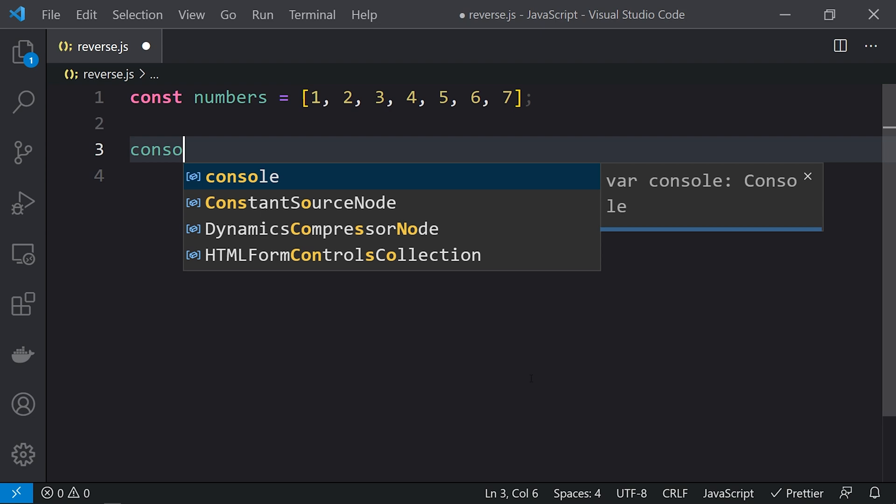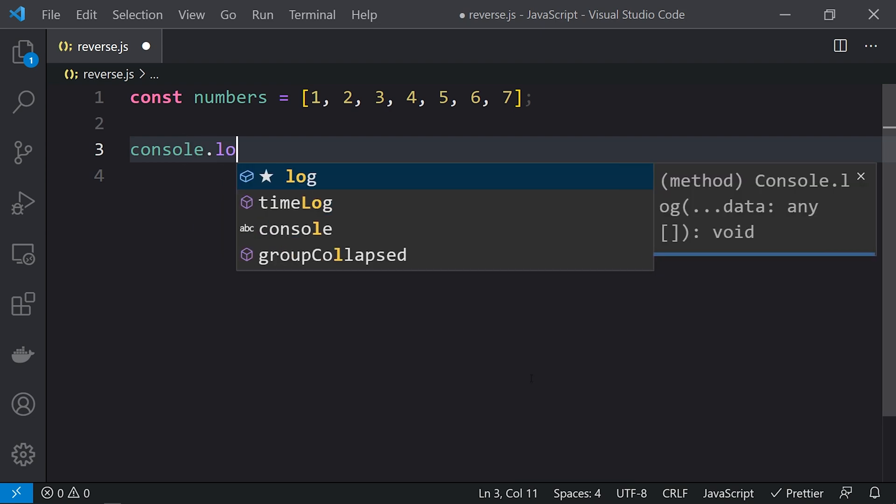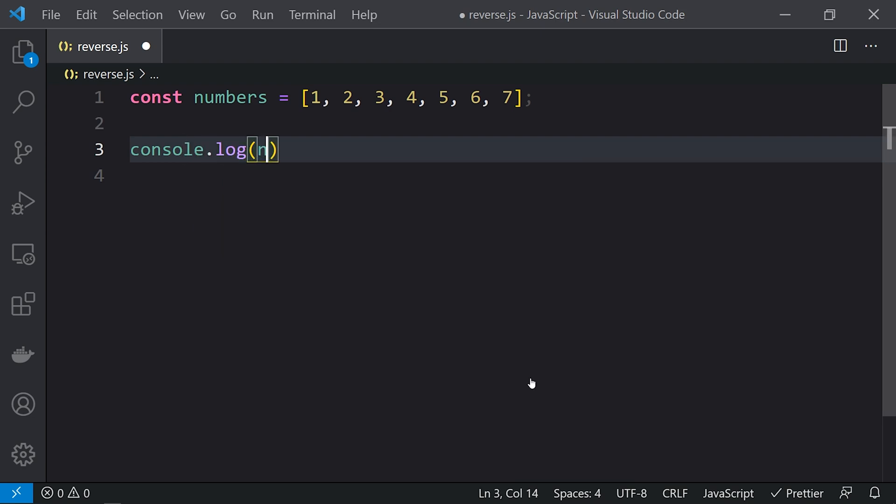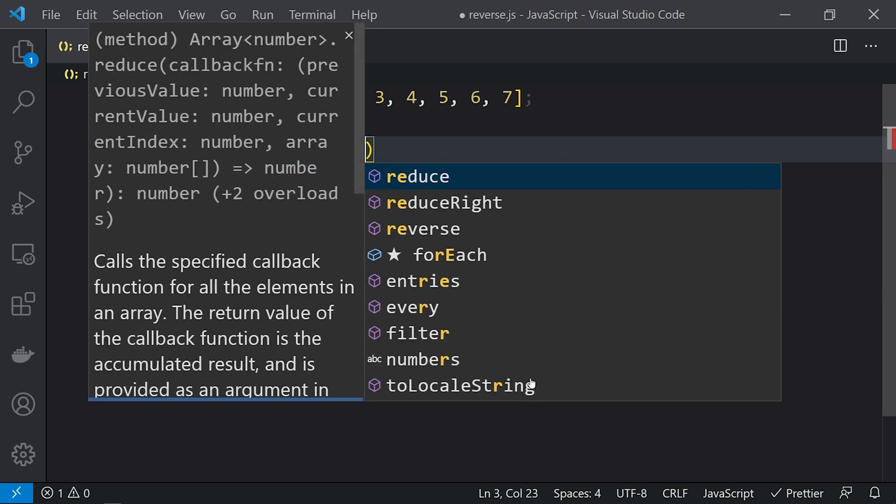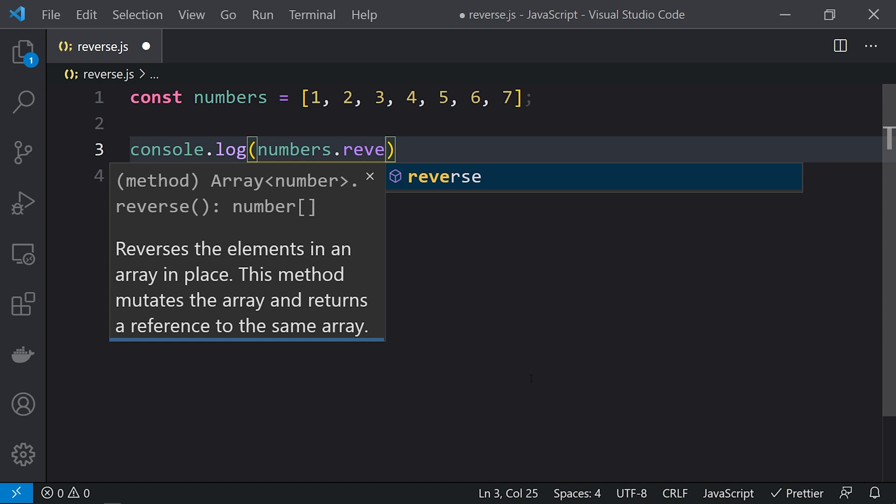Let me print this to the console: console.log(numbers.reverse). Here you can see the definition of reverse: it reverses the elements in an array in place. This method mutates the array and returns a reference to the same array. We need to understand that this reverse function is a destructive function, so it will change the existing array itself.